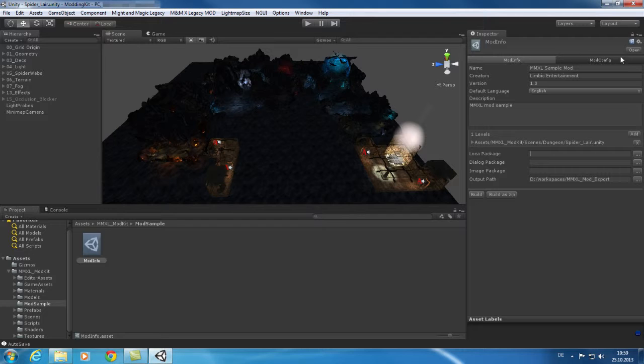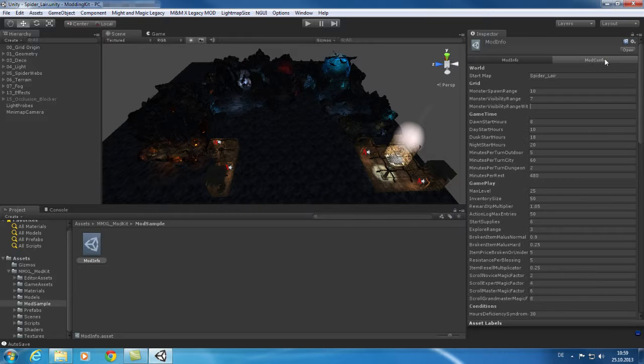In the mod config tab you can configure many game settings. For example you can configure how much time is spent for each step in the game.